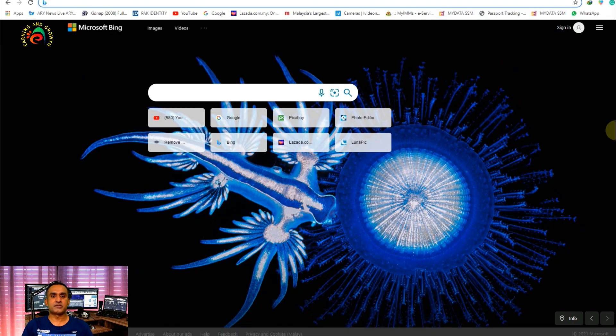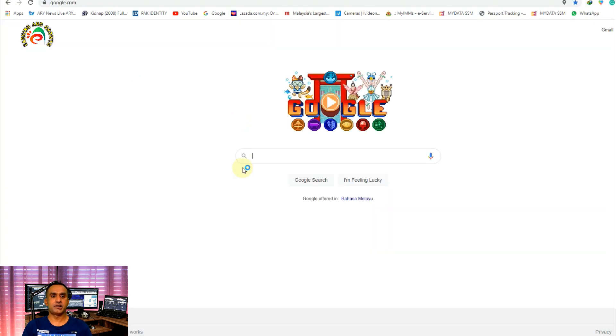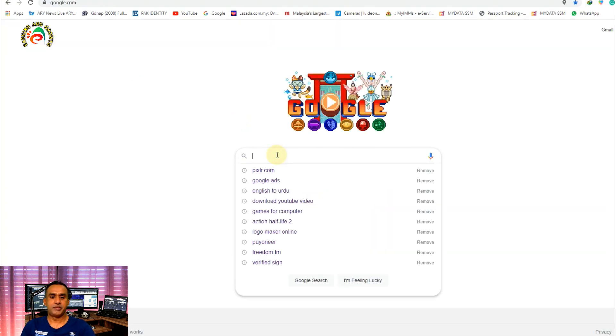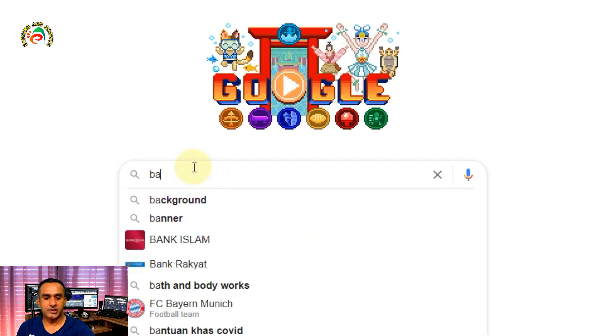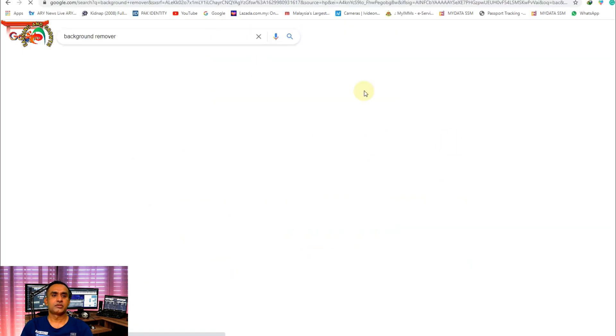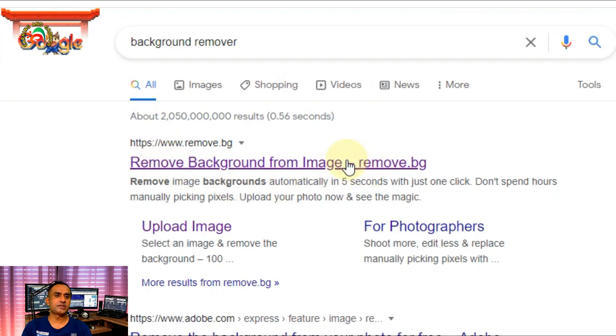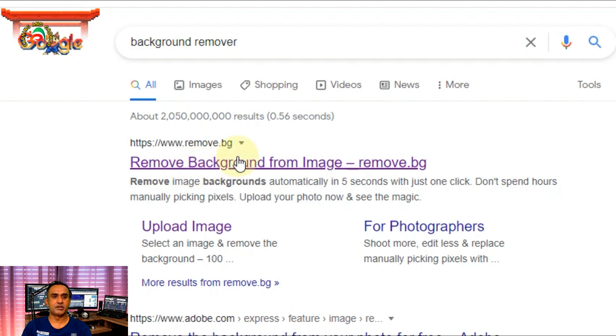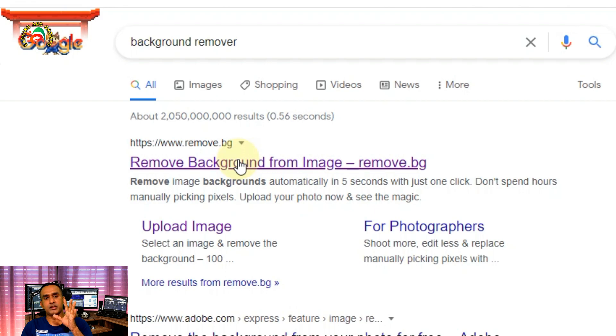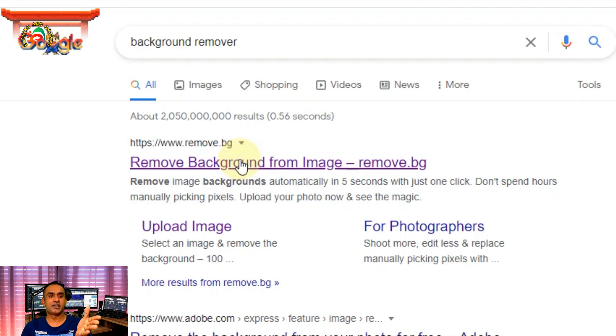Okay friends, so now we are here in Google. Just type here 'background remover'. Once you search for background remover, the first official link is remove.bg. This one is the official link of the software, and nowadays more than 110 million people are using this software to remove the background.